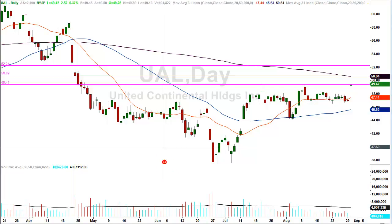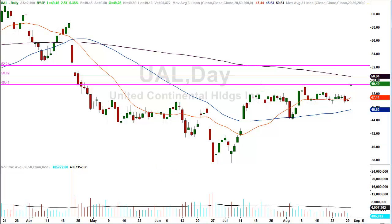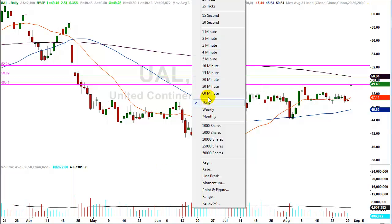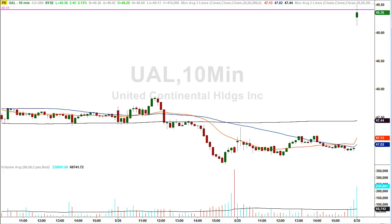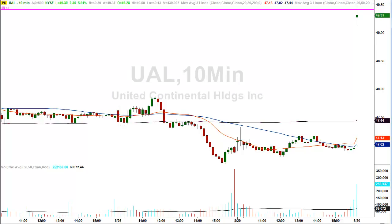Hey folks, David Frost, LazyGapTrader.com. You're looking at a chart of UAL, United Airlines. I'm in this trade right now at $49.41 on the short side. This is one of the morning gap trades from my course at LazyGapTrader.com.